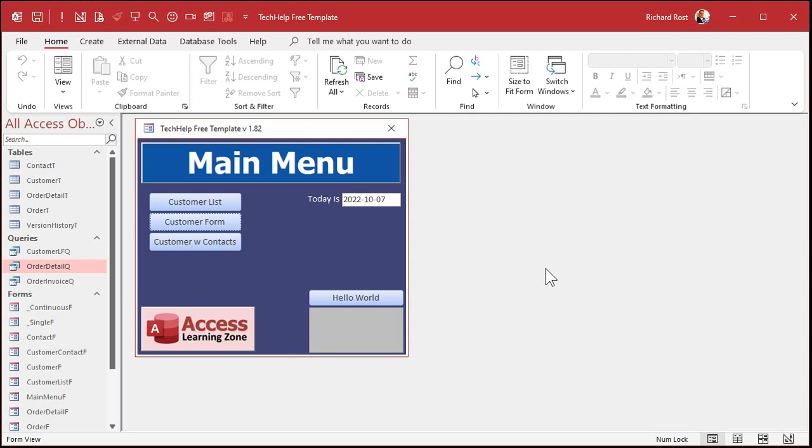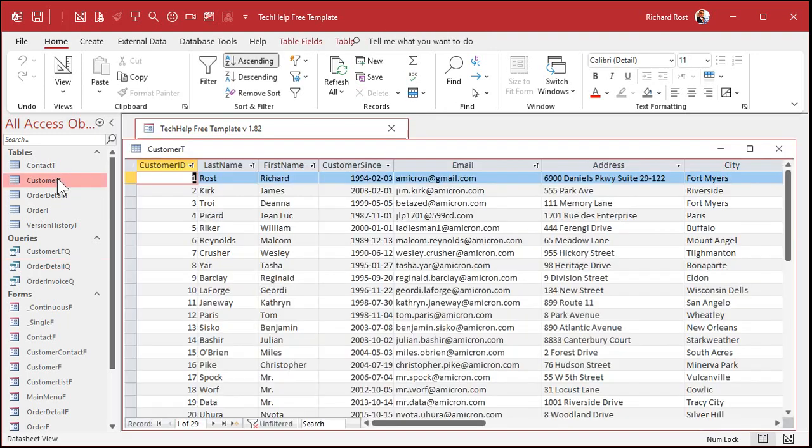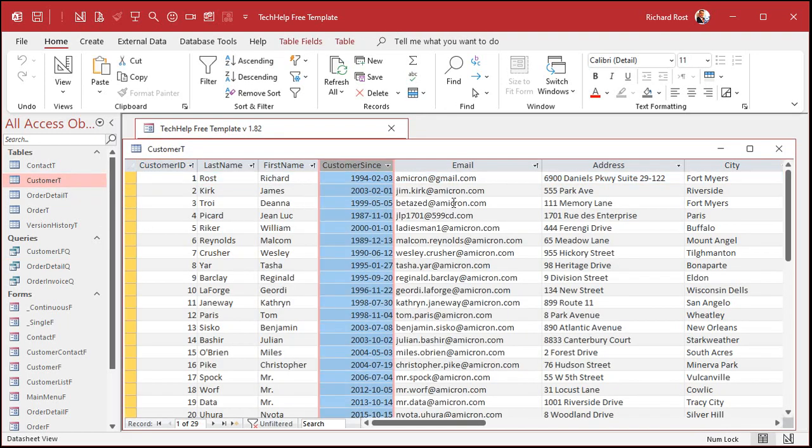Okay, so here I am in my tech help free template. You can grab a copy of this off my website if you want to. You'll find links to all this stuff down below in the description below the video window. But you can use any database you want. We're just going to be making a query. Now, I got customers in my database, and each of them has a customer sense field. How long they've been a customer. We're going to use that date as our guinea pig date and figure out what the first day and the last day of that year are.